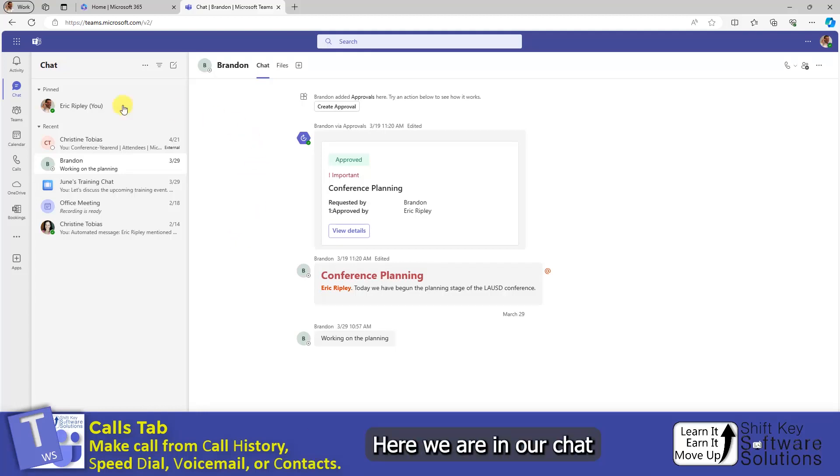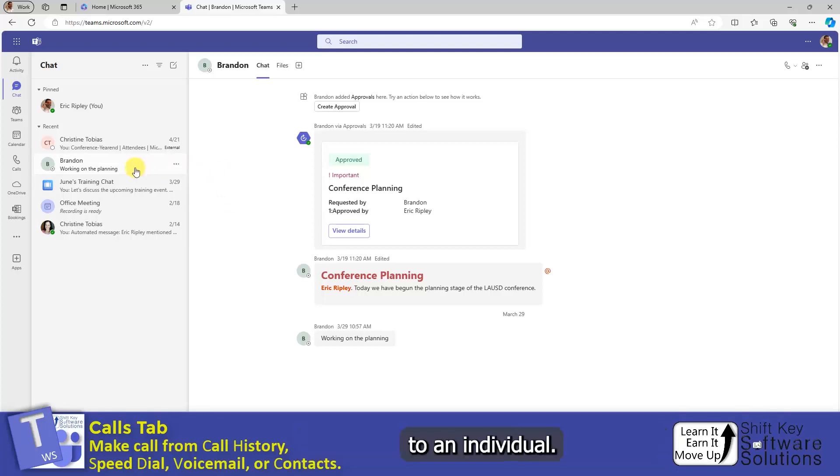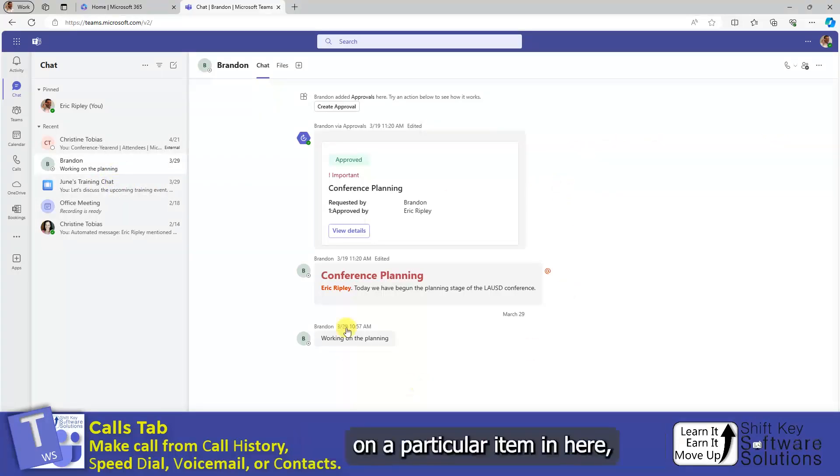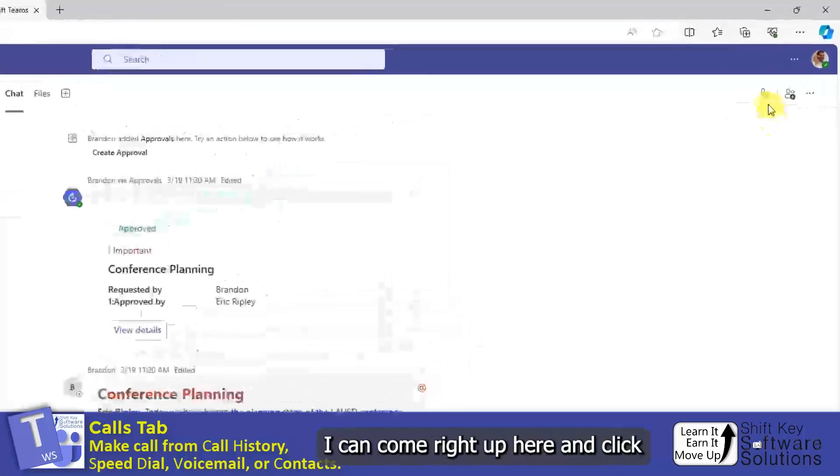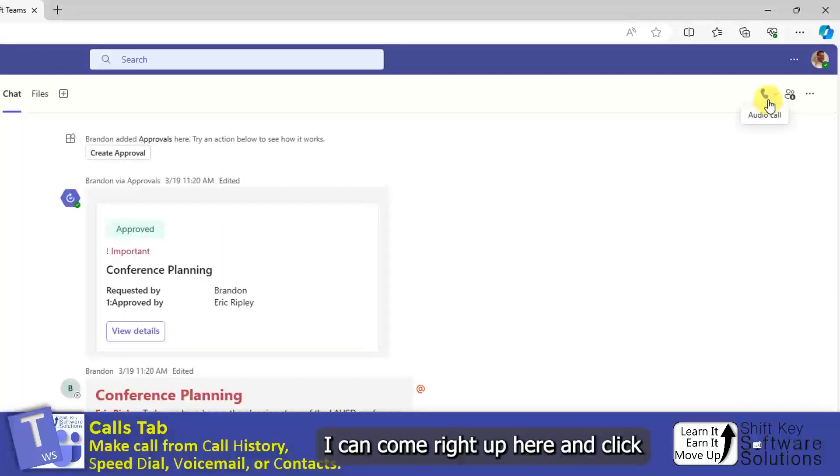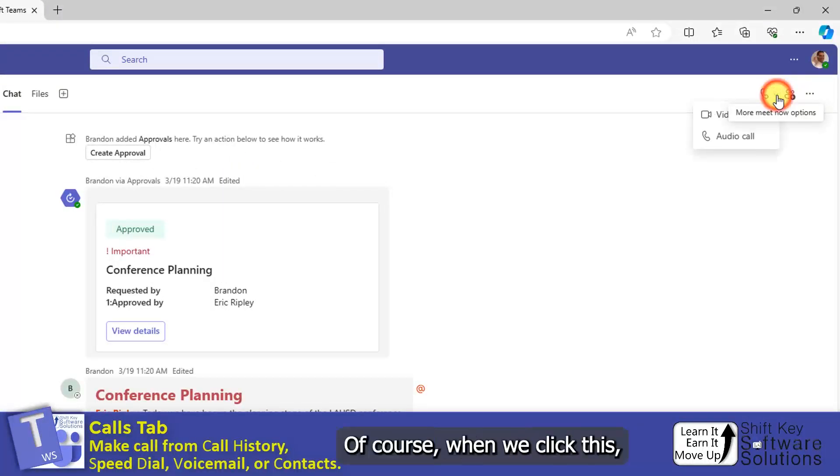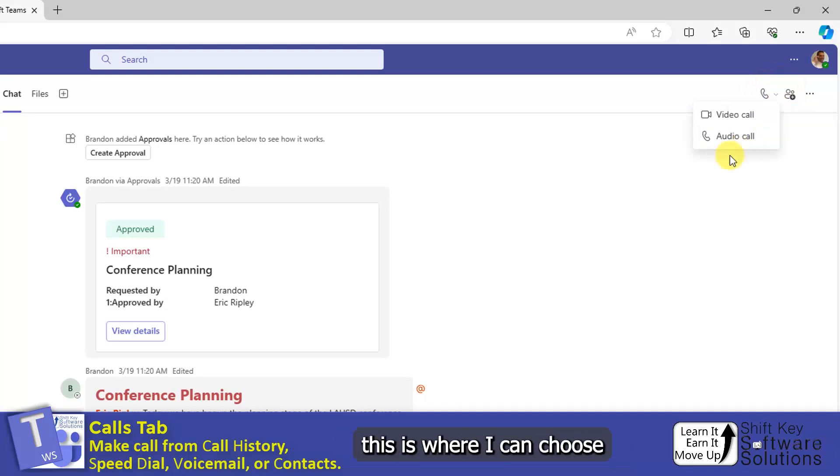Here we are in our chat, and we can make a phone call directly to an individual. For example, if I want to call Brandon on a particular item in here, I can come right up here and click Audio Call. Of course, if we click this, this is where I can choose Audio or Video.